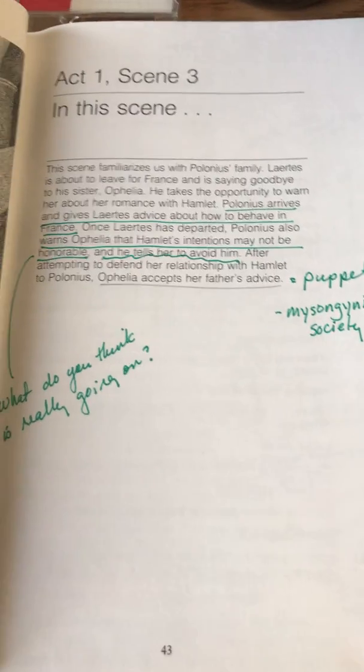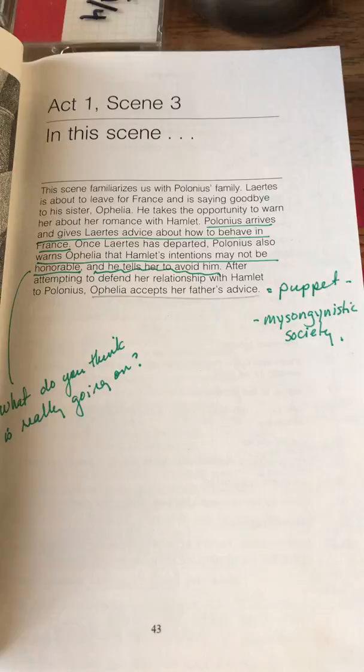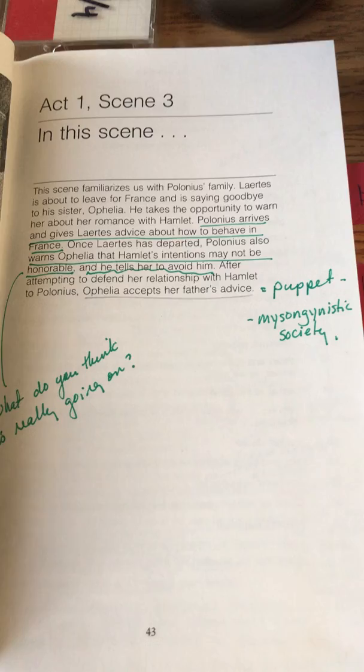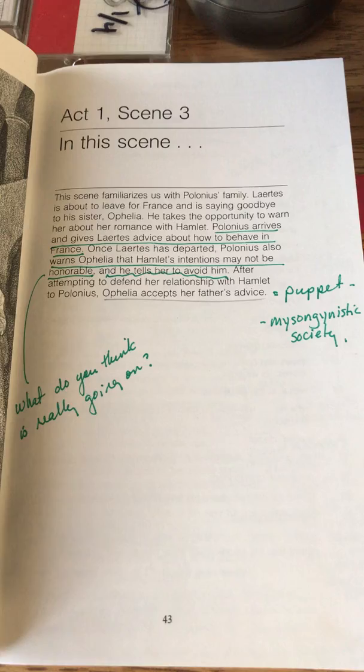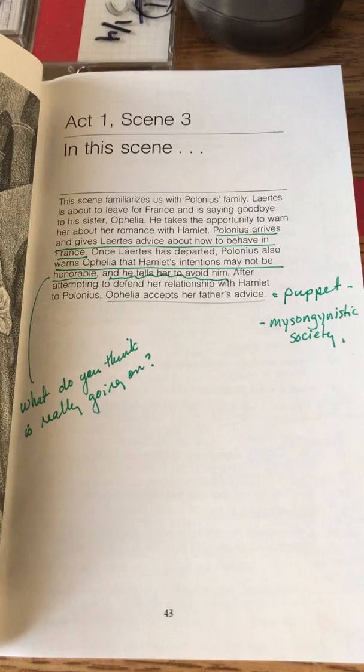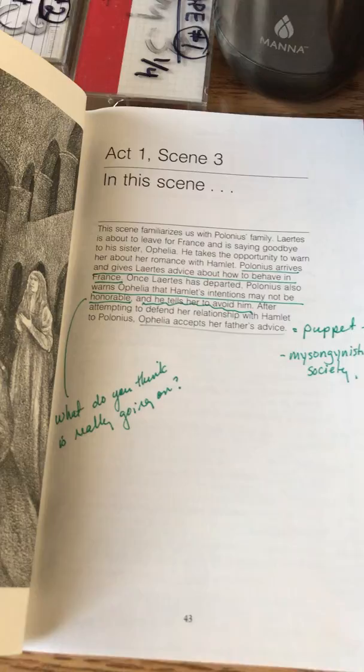Good morning ENG4U. We're going to get right into Act 1 Scene 3 today. We get a closer look at Polonius and his family. Let's talk about the summary here. This scene familiarizes us with Polonius's family. Laertes is about to leave for France and is saying goodbye to his sister Ophelia.